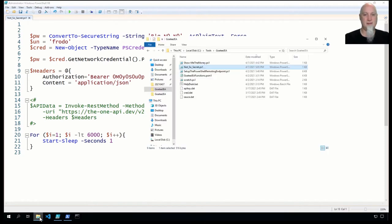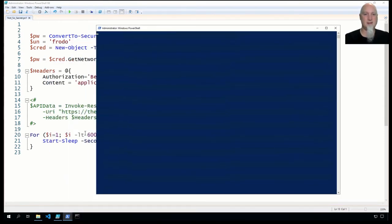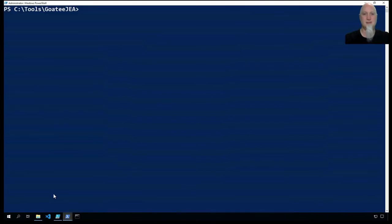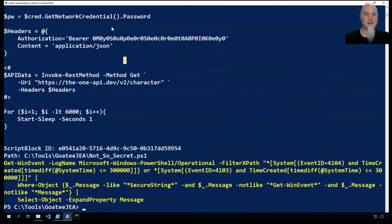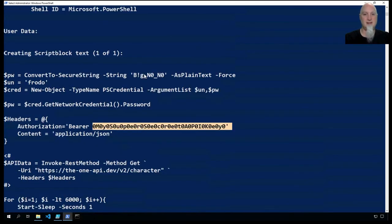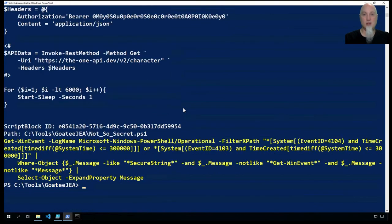Now if we run this script — 'not so secret' — I'm going to run it with PowerShell. It's running over here, and we've got a timer down here to make sure it stays in memory long enough for us to experiment. In another PowerShell session on this box, I'm going to run a script called 'show me the money,' which queries the Windows event log. We're running Get-WinEvent, looking at the PowerShell logs. Because logging is turned on, we look for event ID 4104 or 4103, and you can see in that query from the event logs the plain text secrets right there in the Windows event log.